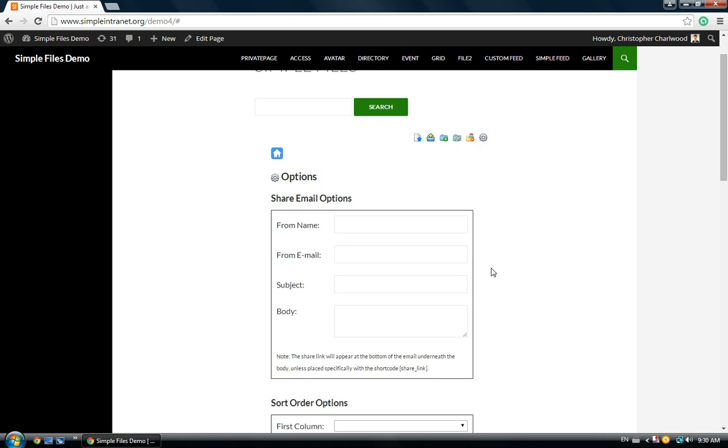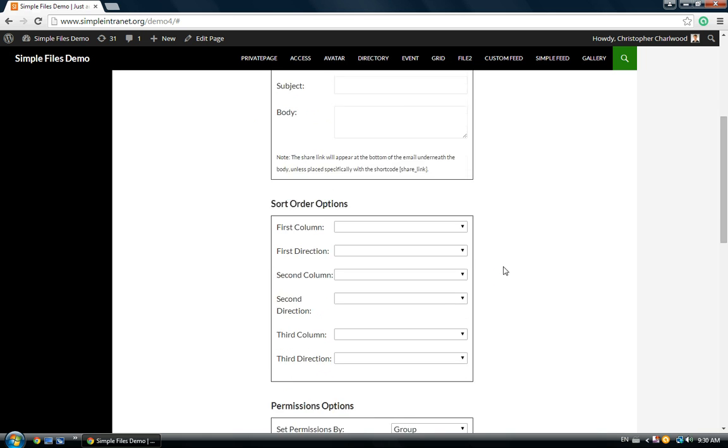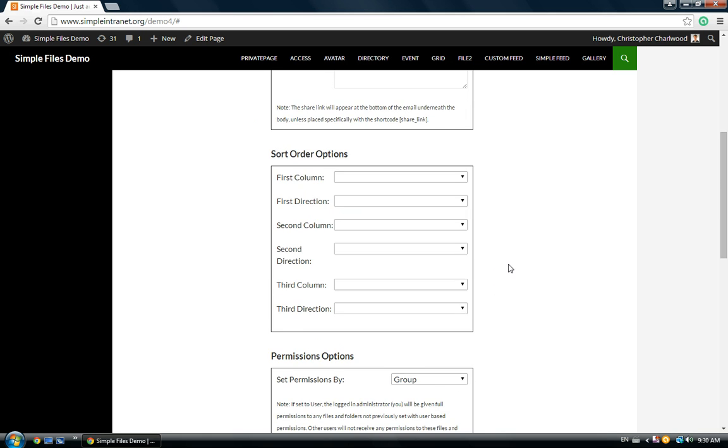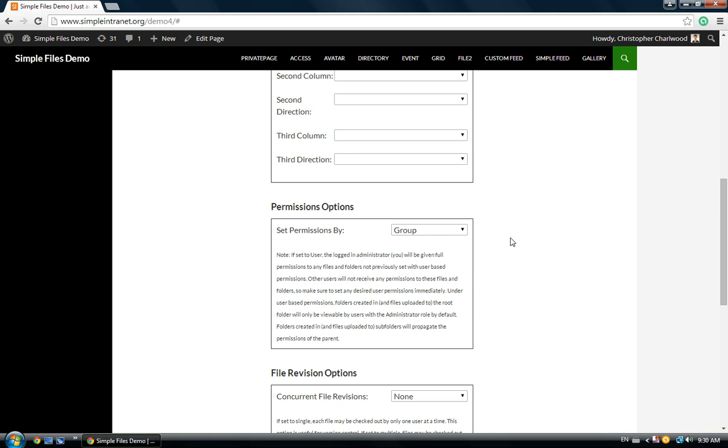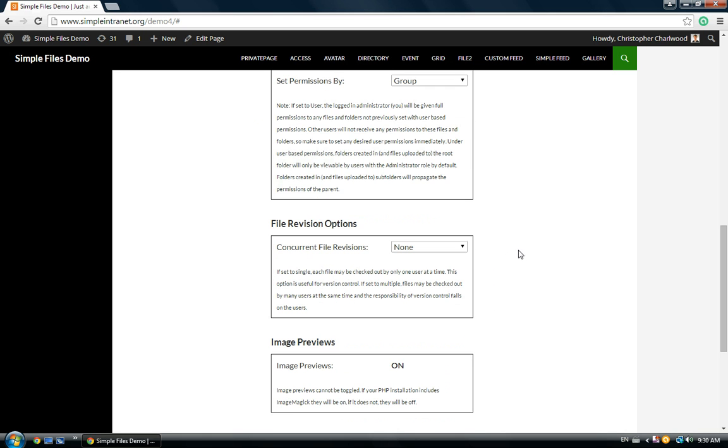You have to enable the revisions. They're not enabled by default. So, go down to File Revision Options, and you have a couple of options here.